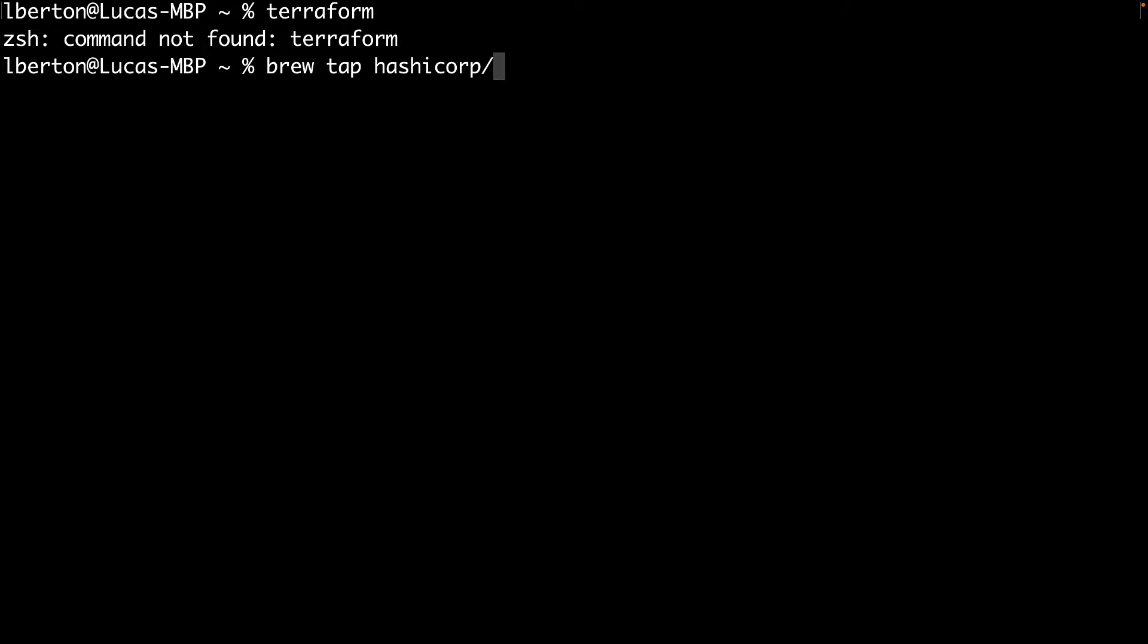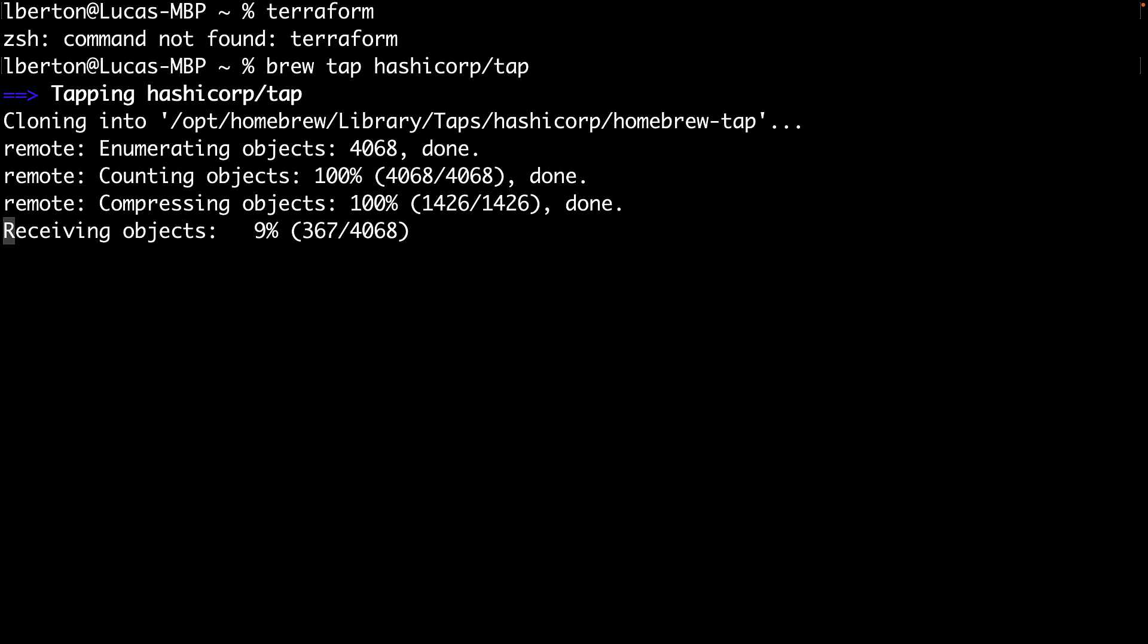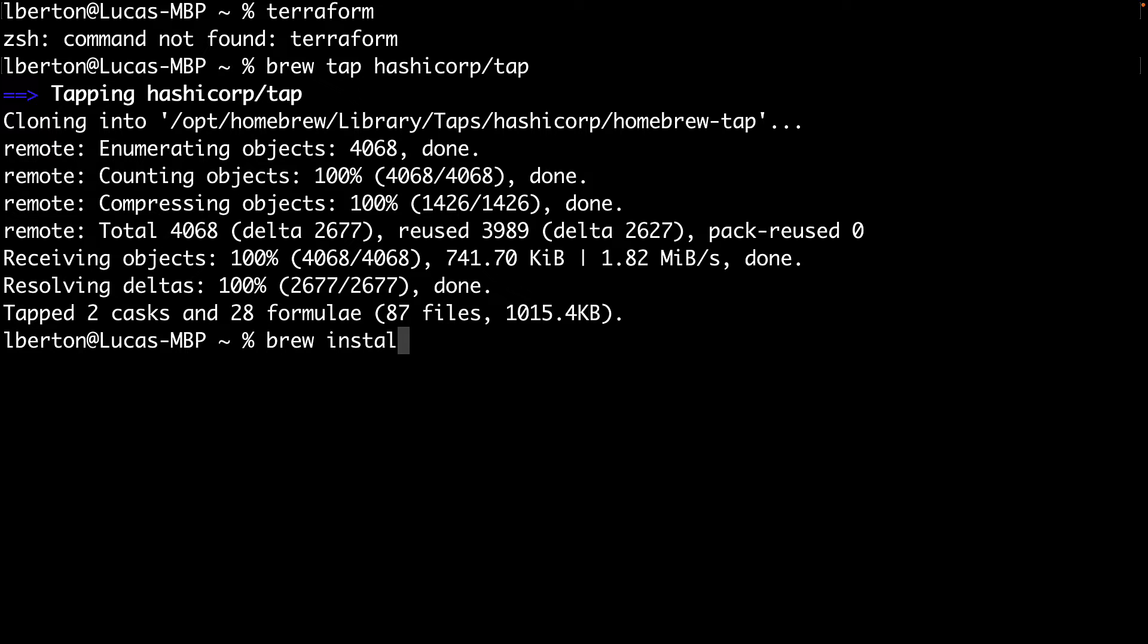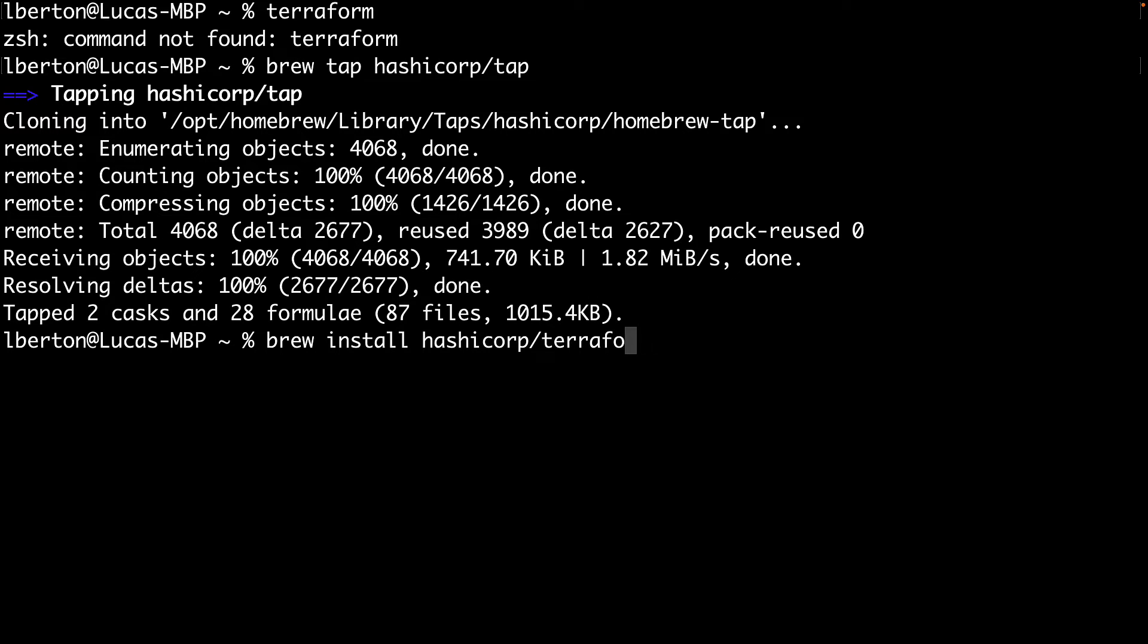OK, I need first of all to enable the tap hashicorp/tap. I can do this using brew tap hashicorp/tap, and then I can finally install hashicorp/terraform.